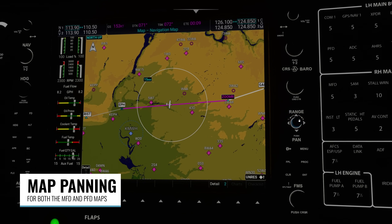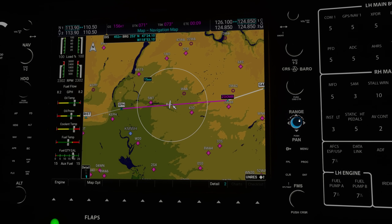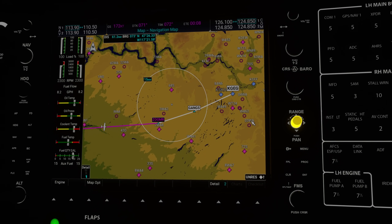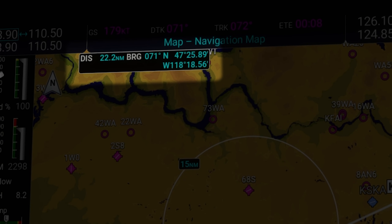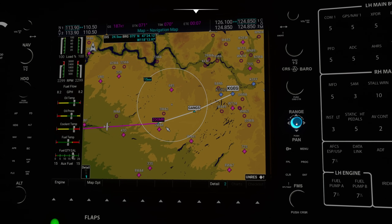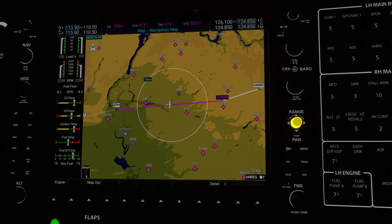Next, we can now manually pan the maps on both the MFD and the PFD. We do this by pushing the range knob, which activates a little cursor in the middle of the map. To move the cursor, hold the left mouse button down on the range knob and then move your mouse. As you move the mouse to the right when it hits the edge of the map it'll pan in that direction. We also get convenient information based on where the cursor is — it'll show our distance and bearing from our current location to the cursor, as well as the latitude and longitude of that point. Once done, push the range knob in again to return the map to its normal state.